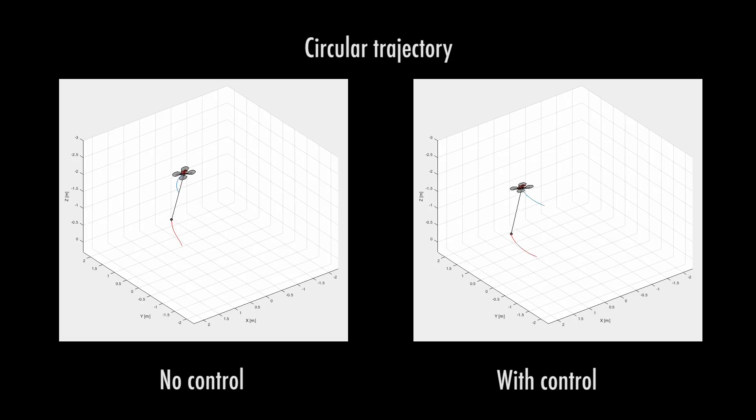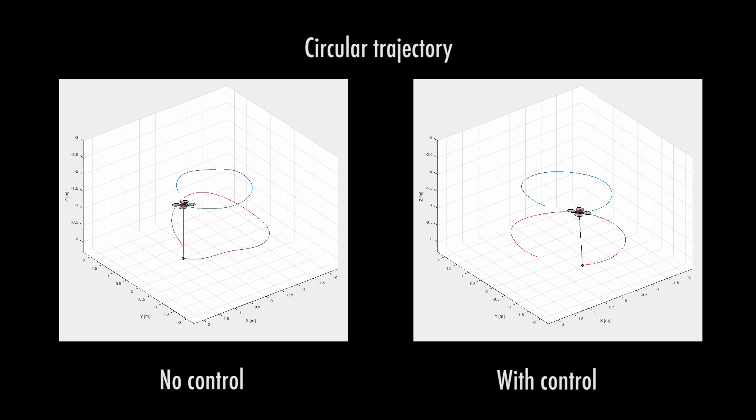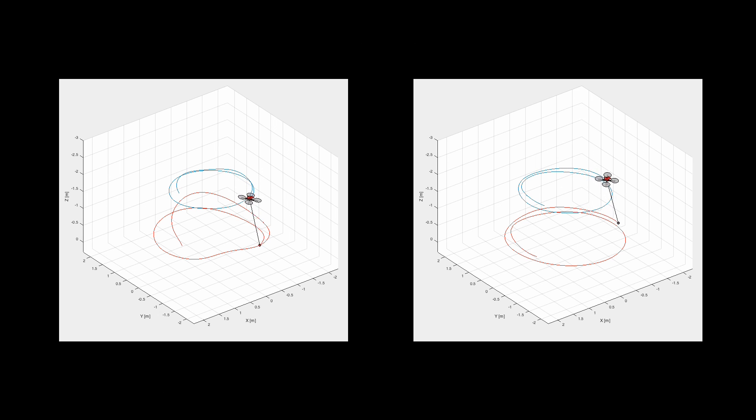We then proceed with more interesting trajectories like the circular one. In these animations you can see the replay of the response with control and without control.